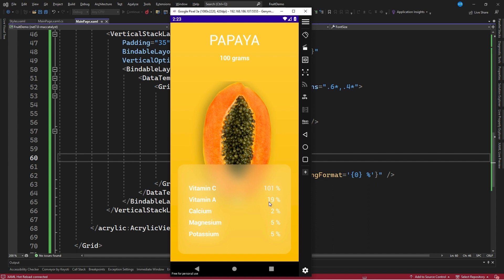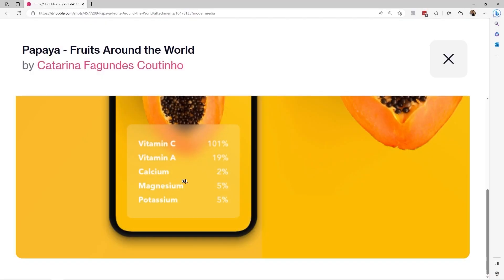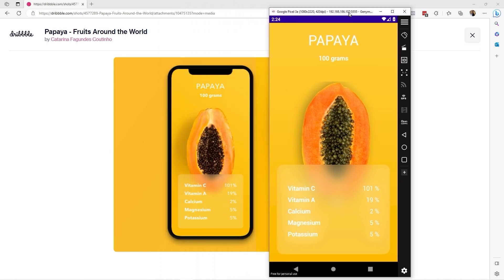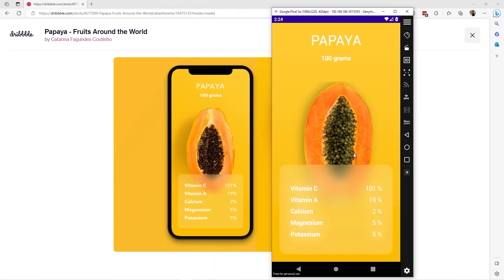This is how we have replicated the design in .NET MAUI — I think it turned out quite well. I will put the design and the resulting application side by side, and I think it looks great. I hope you liked this tutorial. If you did, please like the video, subscribe to the channel if you haven't already, and click the bell to receive notifications for new graphical interface challenges or .NET content. See you in the next video.